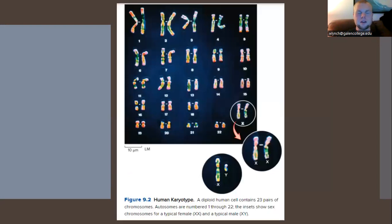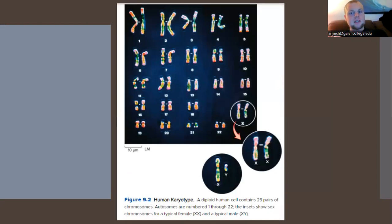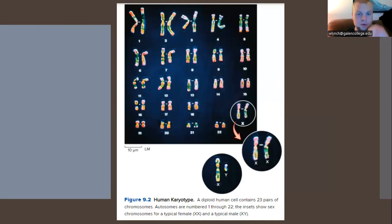This is the human karyotype. It consists of 23 chromosomes. The first 22 are standard autosomes that account for things like appearance and metabolism. The 23rd is the sex chromosome, indicated by either XX for genetic female or XY for genetic male.